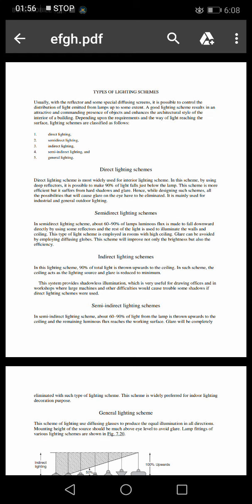In indirect lighting scheme, 90% of total light is thrown upward toward the ceiling. In such schemes, the ceiling acts as the lighting source and glare is reduced to a minimum. This system provides shadowless illumination, which is very useful for drawing offices and workshops where large machines and other difficulties would cause troublesome shadows if a direct lighting scheme were used.